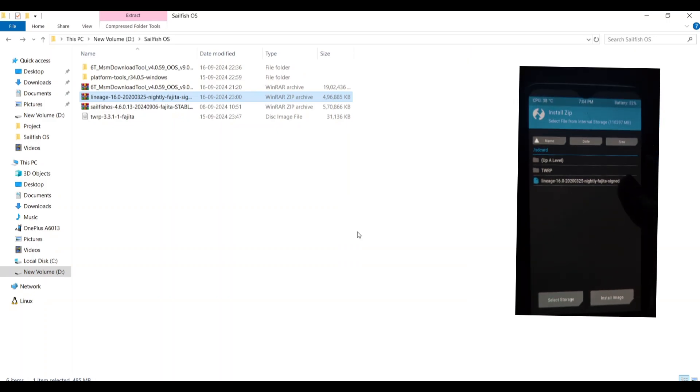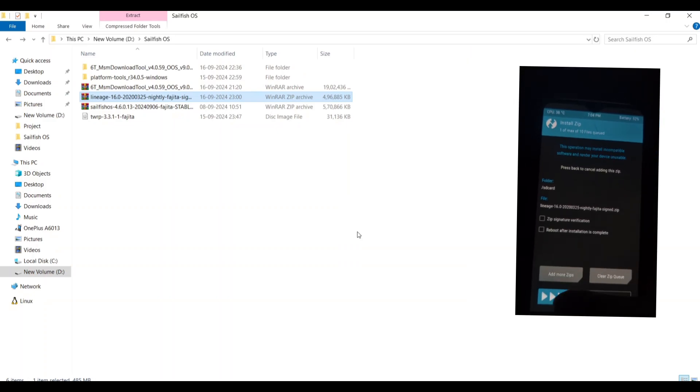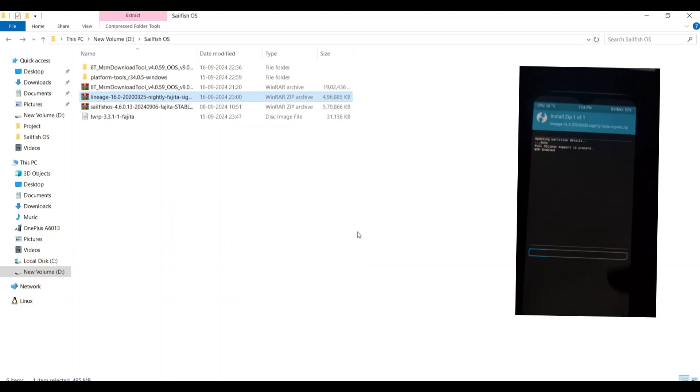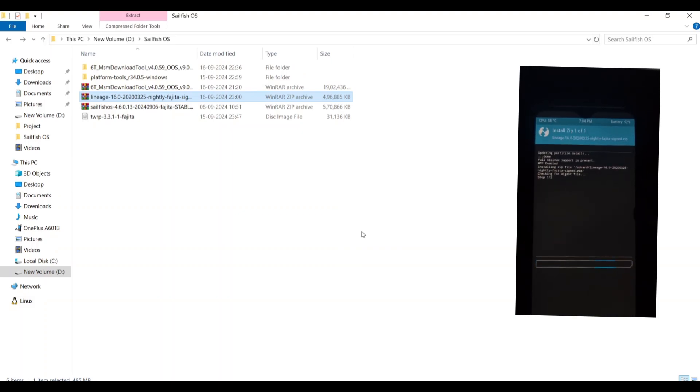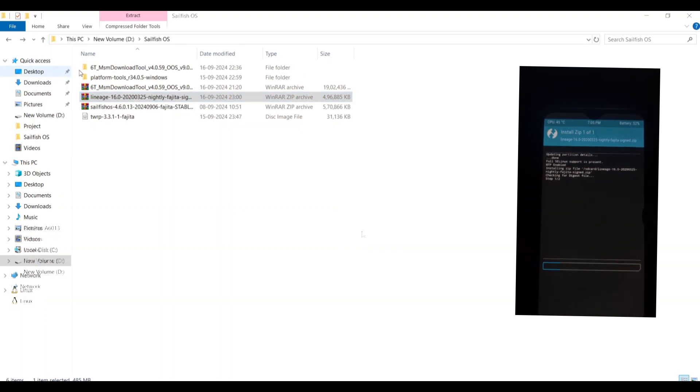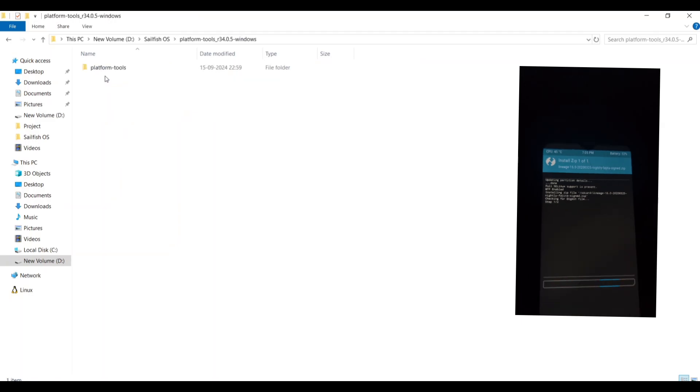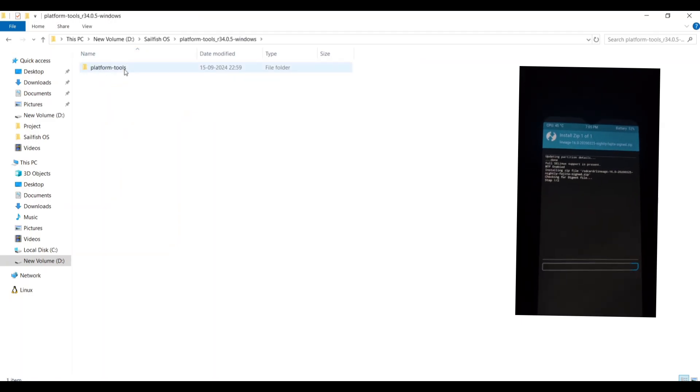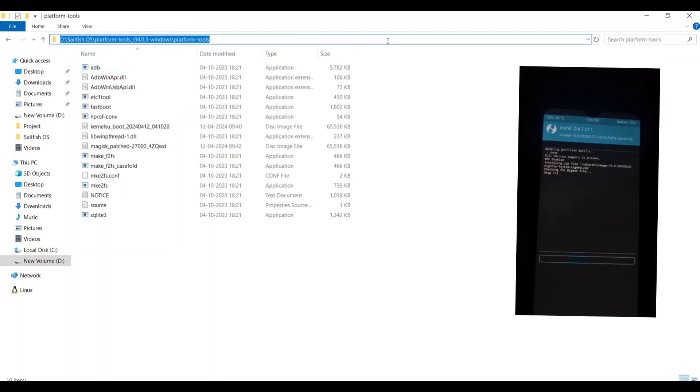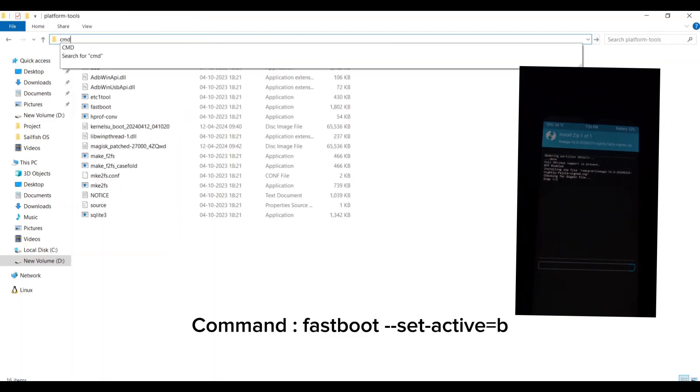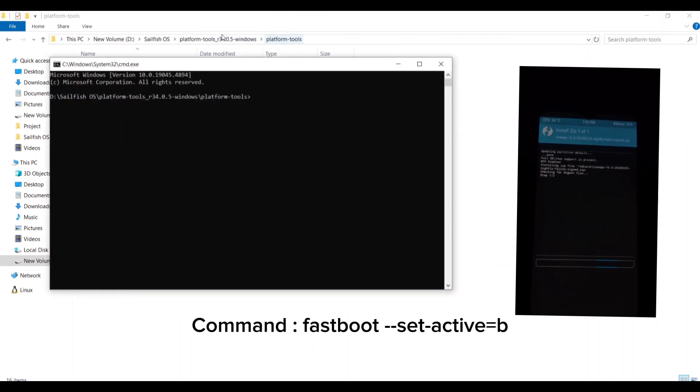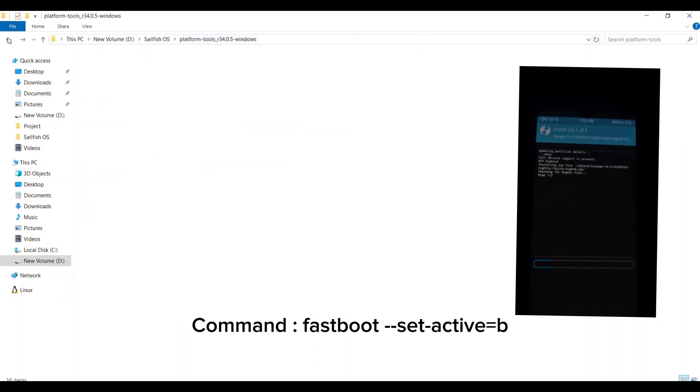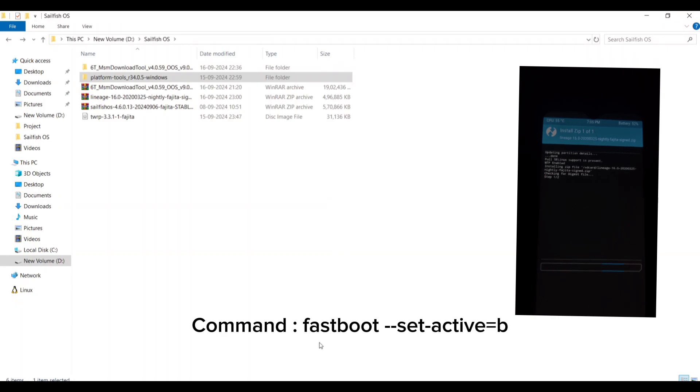Download the appropriate TWRP image for your device, Enchilada for OnePlus 6, Fajita for OnePlus 6T from the provided link. Power off your phone completely. Then, hold down the volume down and power button simultaneously to boot into fastboot mode. You'll see a screen with a fastboot logo on a black background.